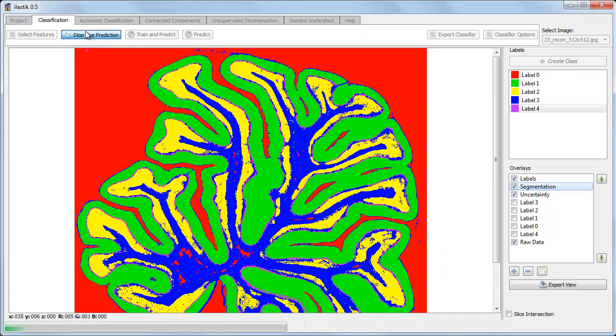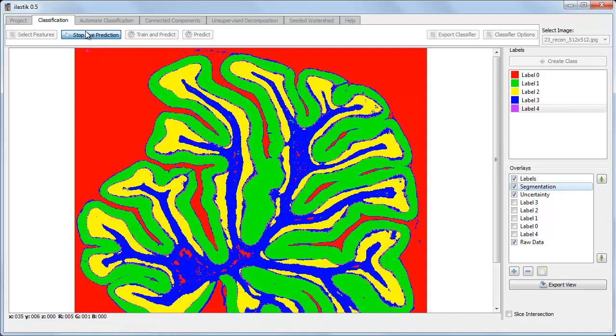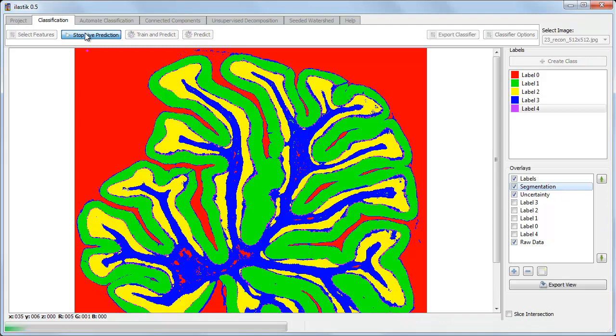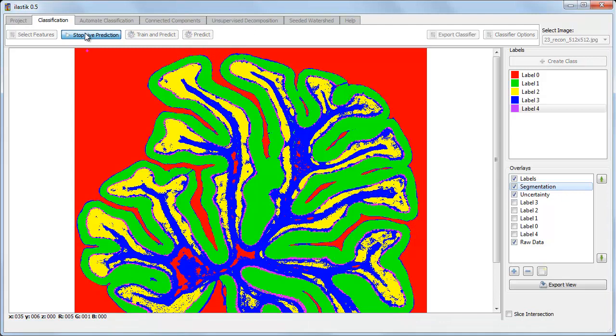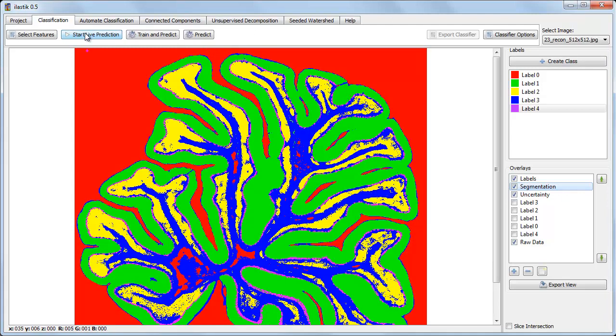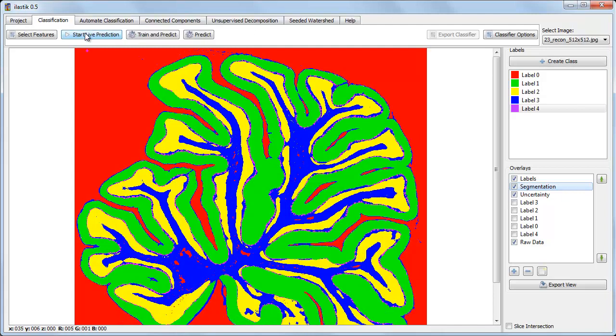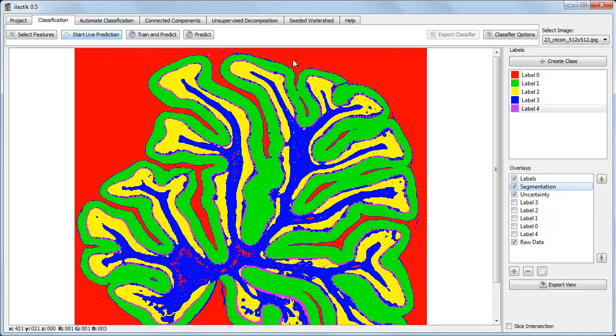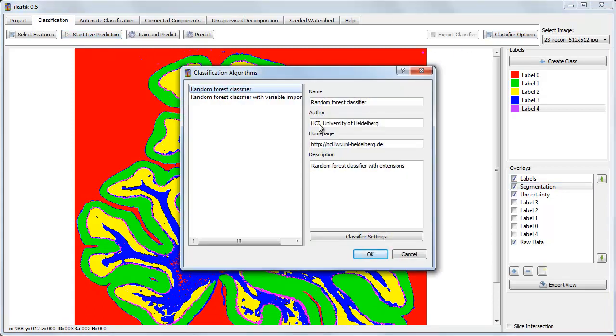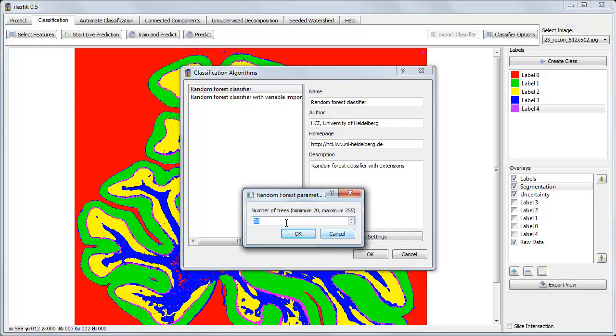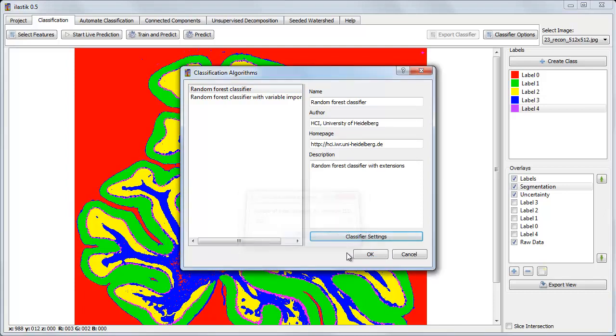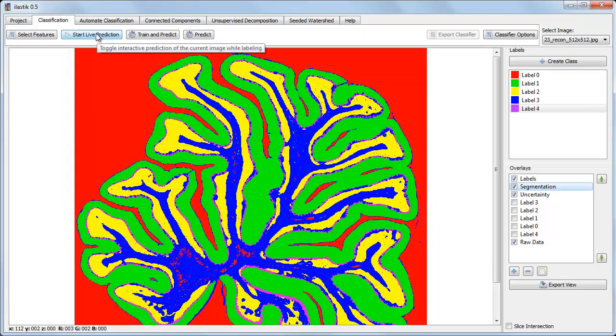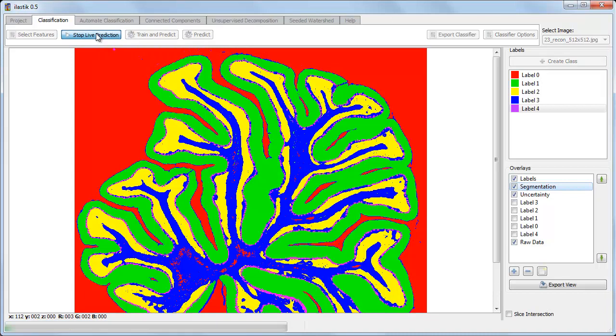So each time we hit start and stop live prediction, the classifier is retrained, and then new labels are assigned to each pixel. And notice how many of the pixels are changing each time I redo this classification. Now if instead of using the minimum number of trees I use the maximum number of trees, training and prediction will take much longer, but the results should be more consistent.